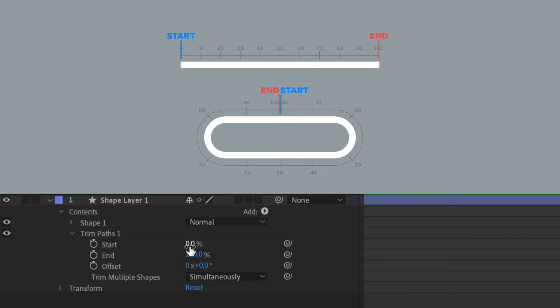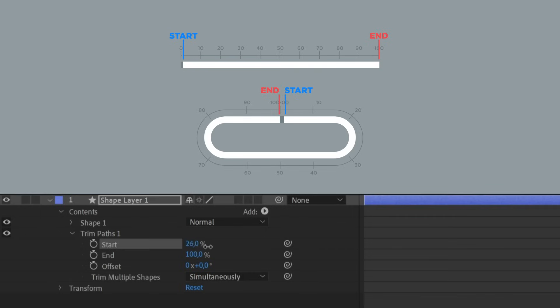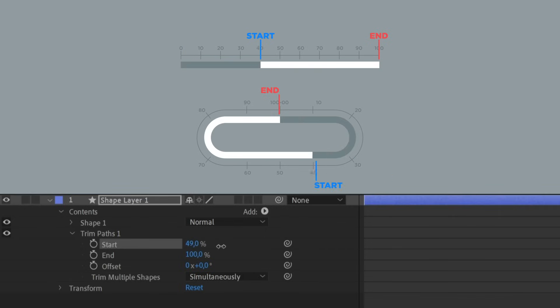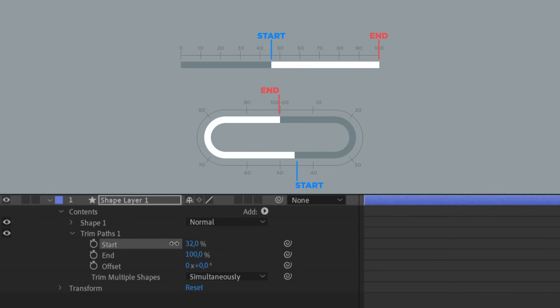The trim path is based on two parameters: the start and the end. By changing these two percentage values, we determine their position on the line. For example, if we change the start from 0 to 50, the first extreme of the stroke will move forward to 50% of its original length, or to any other value we put.